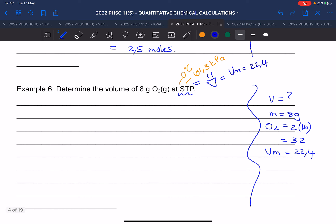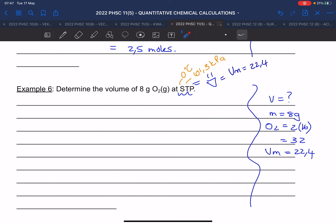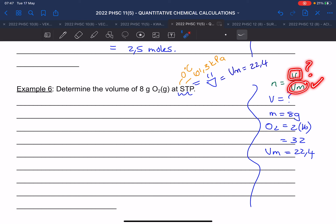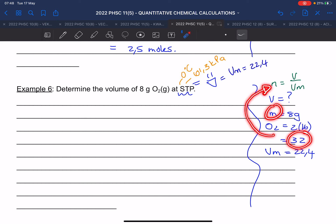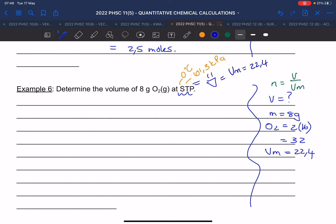They give you the mass as eight grams, oxygen with molar mass of 32, and ask you to determine the volume. The formula that has volume in it is the one we use. We want the volume, so we need the mole — they didn't give us mole, they gave us mass. So we calculate mole first: mole equals mass over molar mass, which is 8 over 32, giving 0.25 mol. This will be two calculations, worth about four marks.